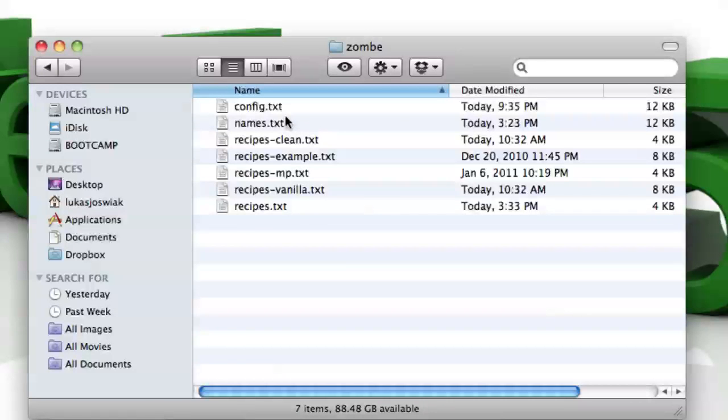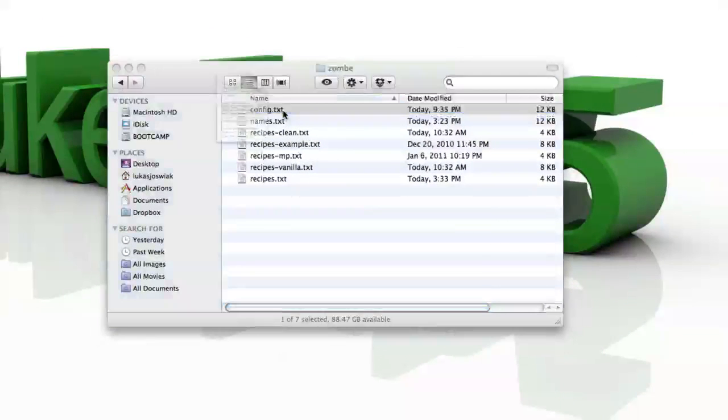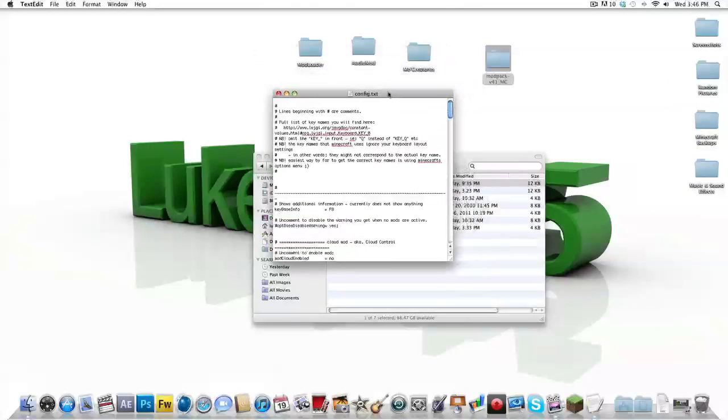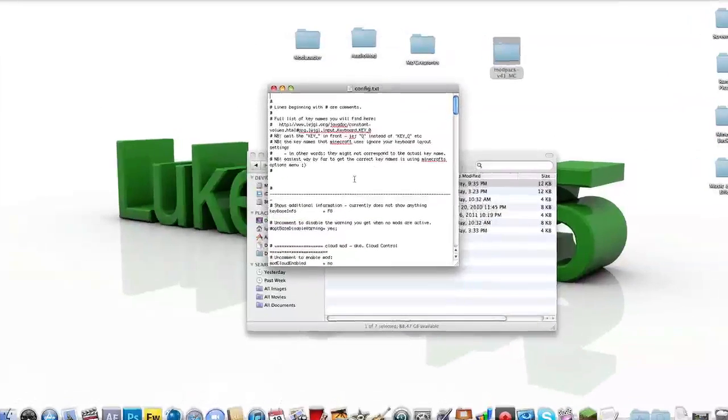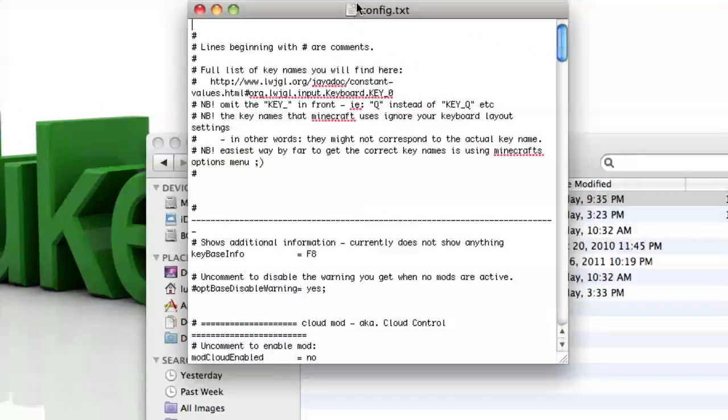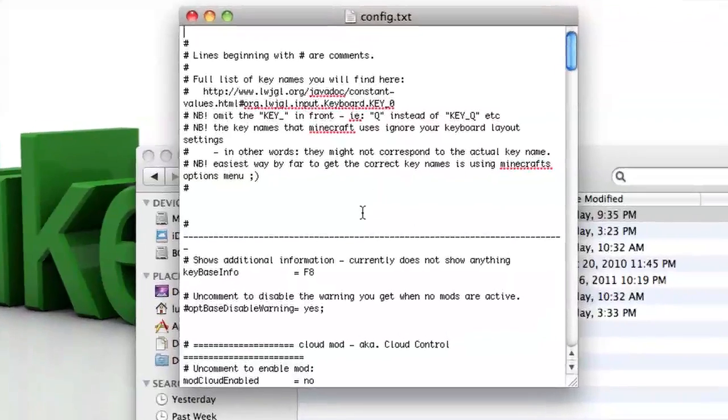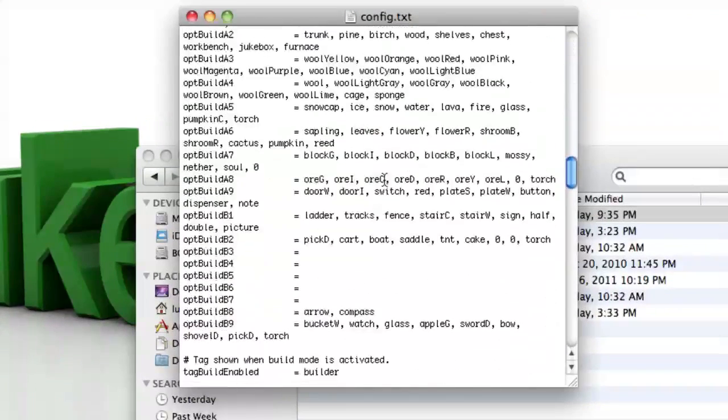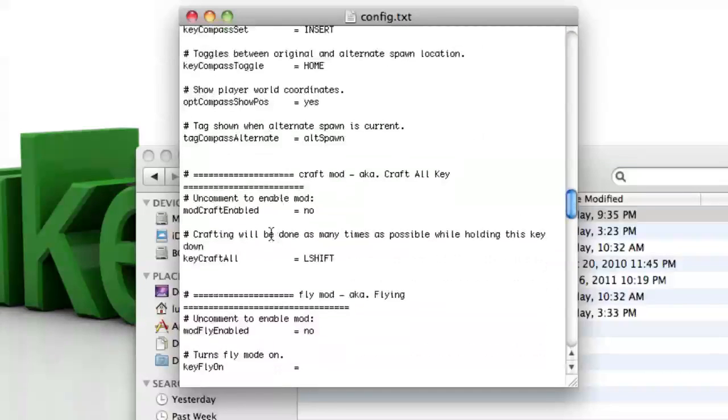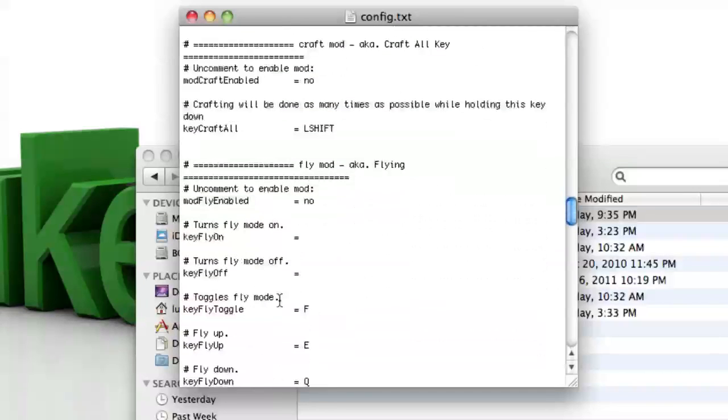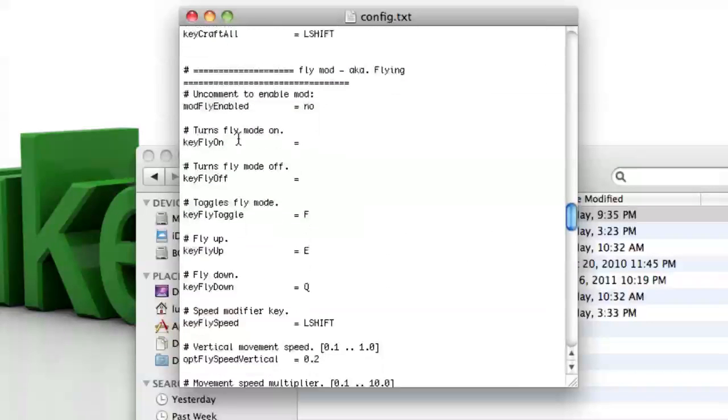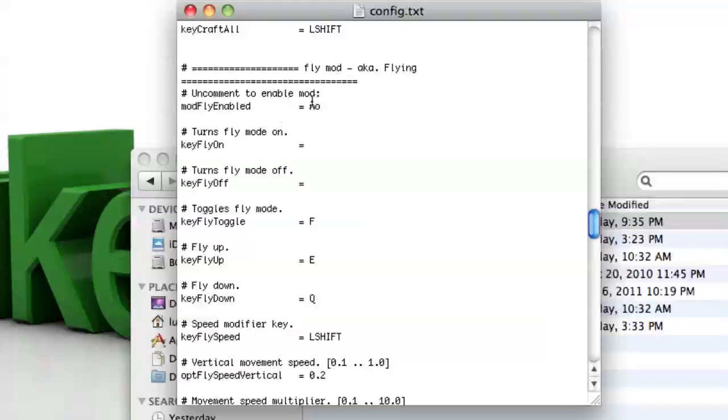Okay, now open config dot text. So now all the mods are installed, but now we're going to enable the ones we want. So I want the fly mod, so I'm going to scroll down until I find it. And I happen to know it's about here, right here. So it should say mod fly enabled, no. Just change the no to a yes.